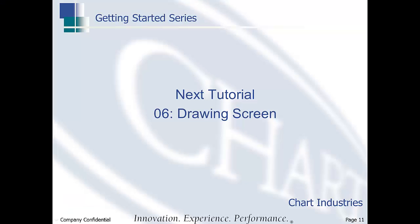This concludes our tutorial on how to qualify designs. The next tutorial in this series will be on the drawing screen.